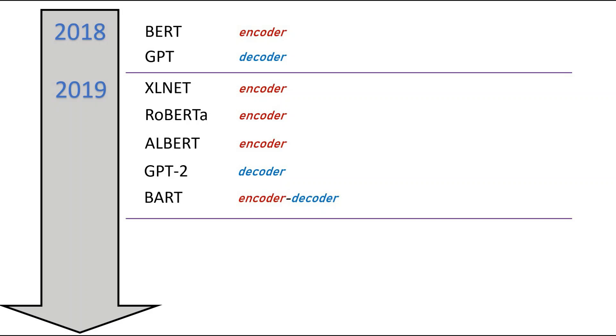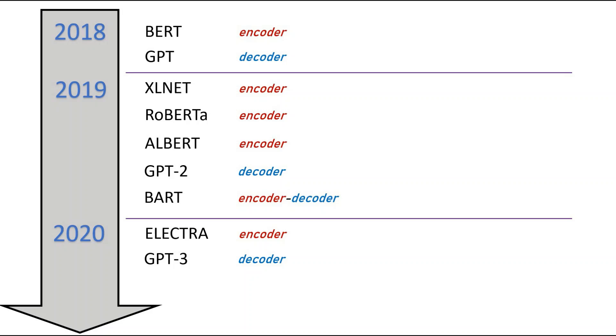Continuing on the timeline to 2020, we were introduced to Electra and GPT-3, which has been talked about quite a lot in the media as the future of AI.